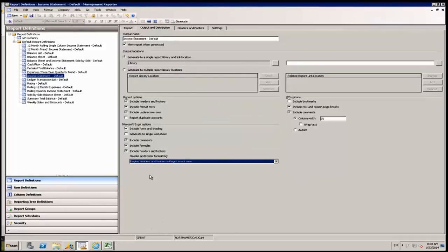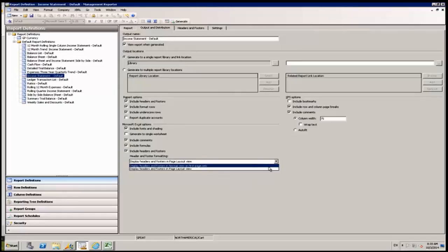So with Management Reporter CU10, you have the ability to format those headers and footers to fit whatever you need for your business.